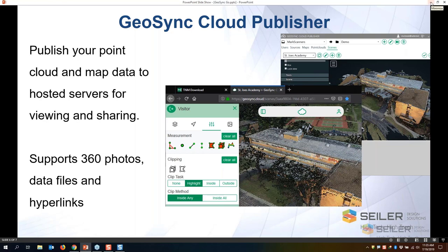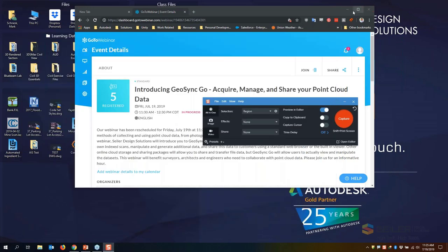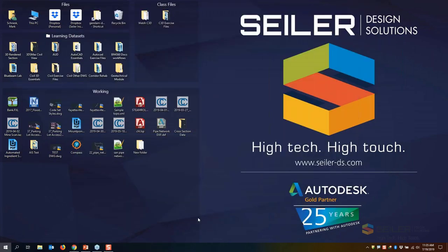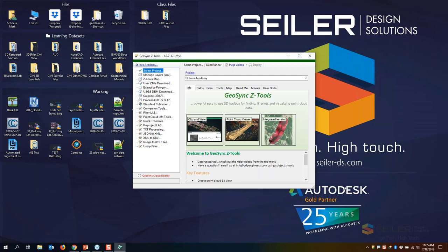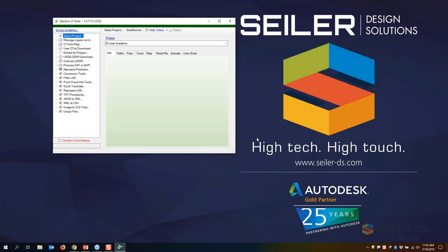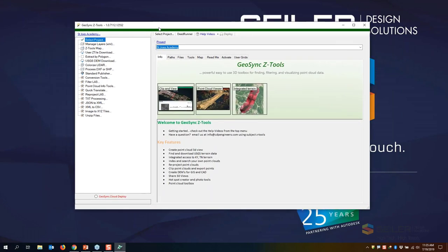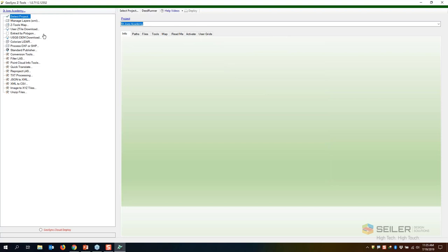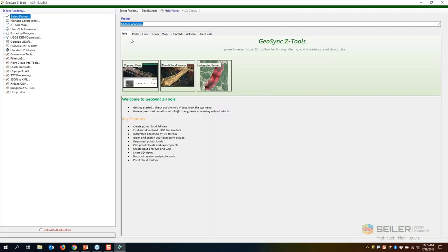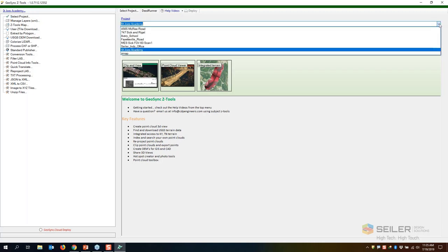I'm going to give you a quick demonstration of some of the tools. Let me go ahead and start Z Tools. This is the standard Z Tools interface — it is a standalone interface that lets you divide your data up into several projects. The tools are on the left side and the dialog boxes for performing functions are on the right side. I have several projects here available to me and you can create new projects at any time.